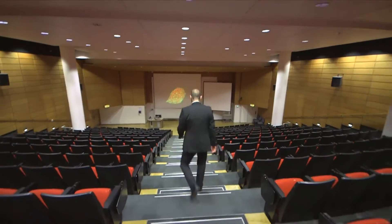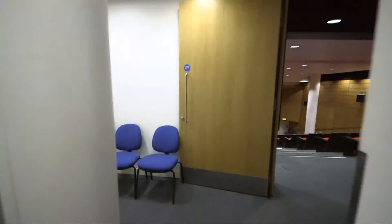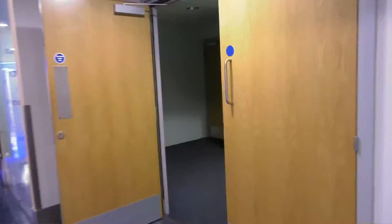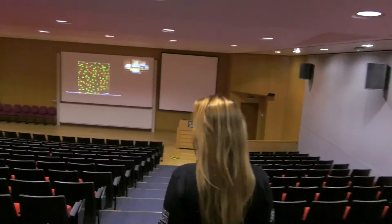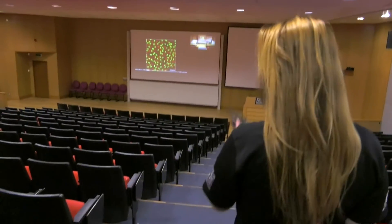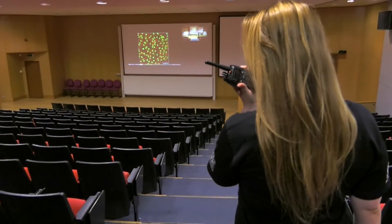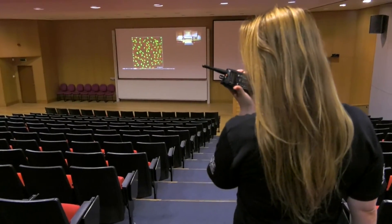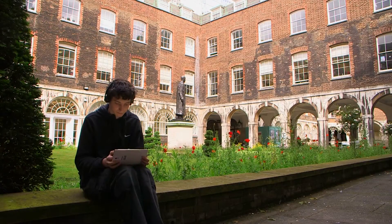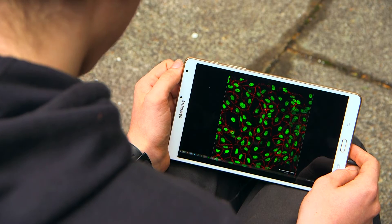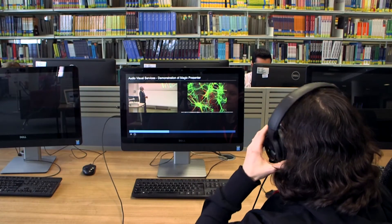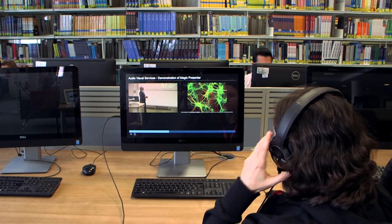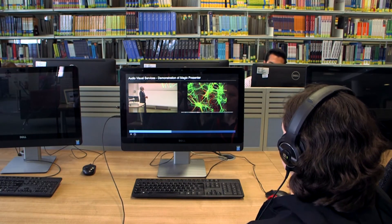Because the cursor becomes integrated within the display, the real potential of the Magic Presenter becomes evident when used with other applications shared with those remotely. For example, during a video conference, while streaming and accessing the stream from your favourite platform, and also recordings made using lecture capture.